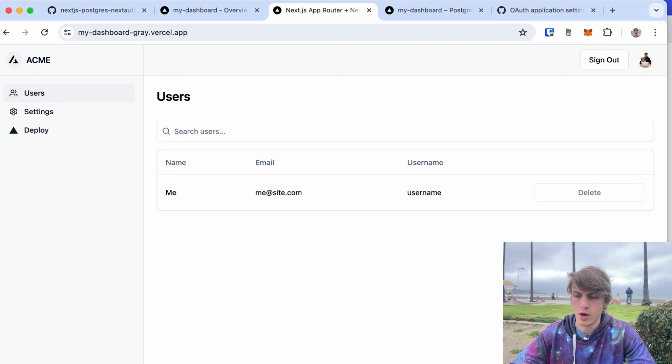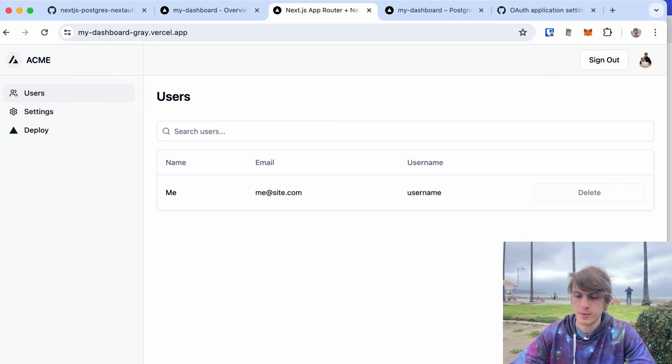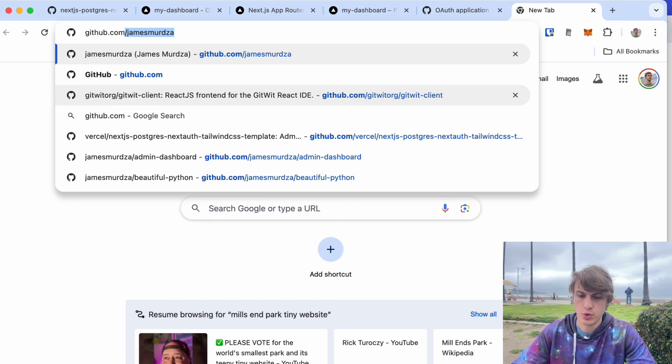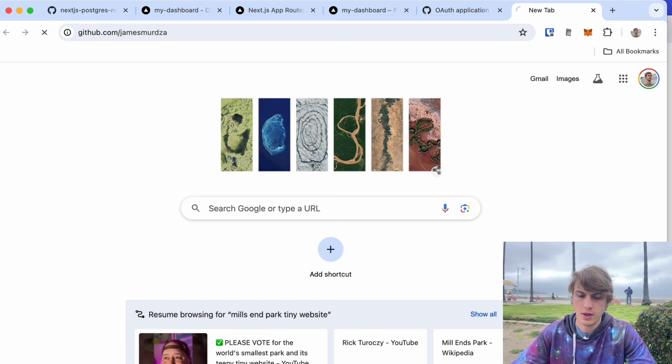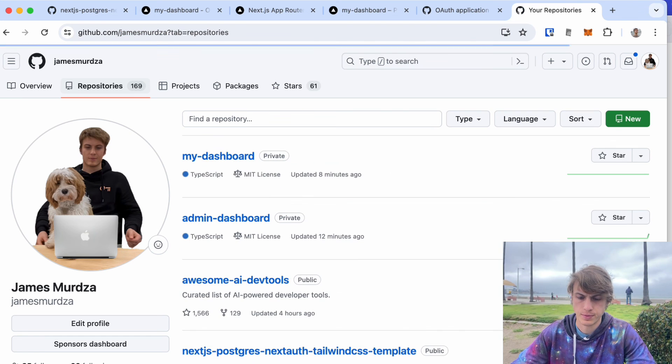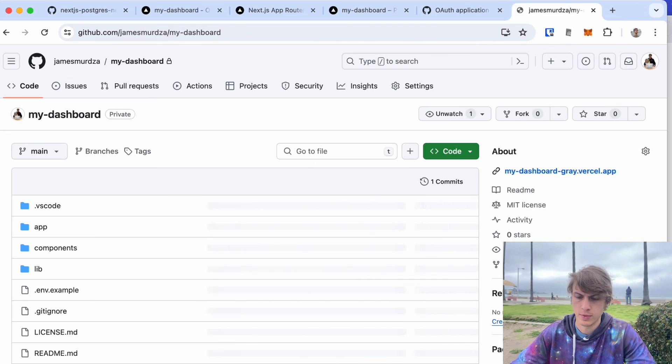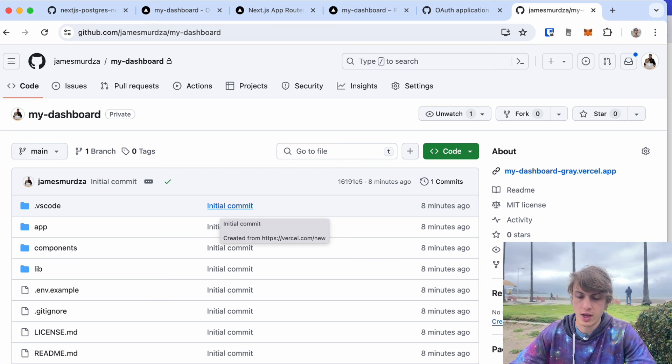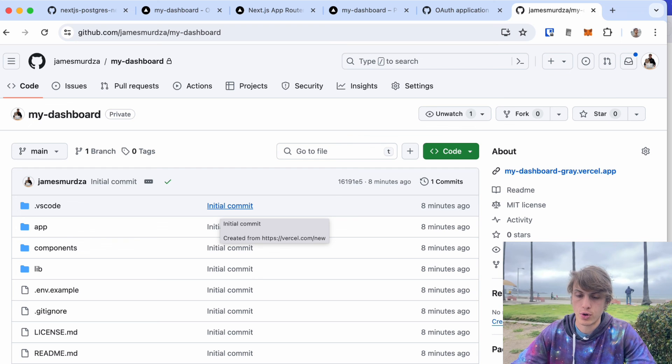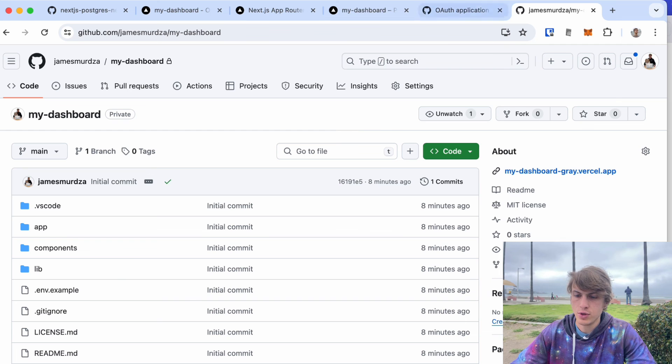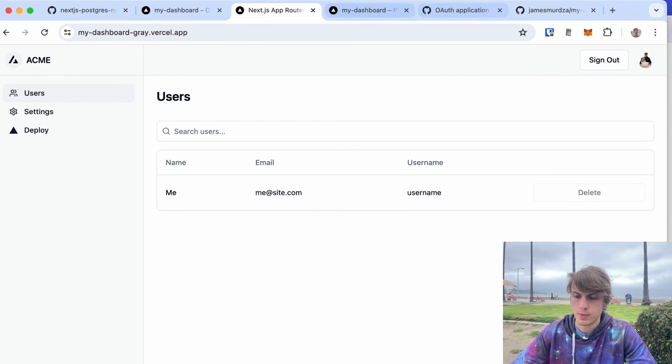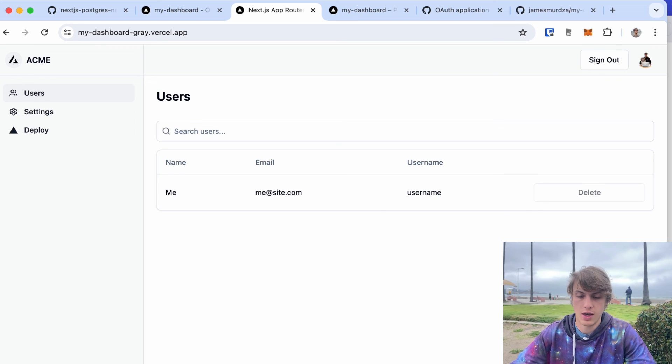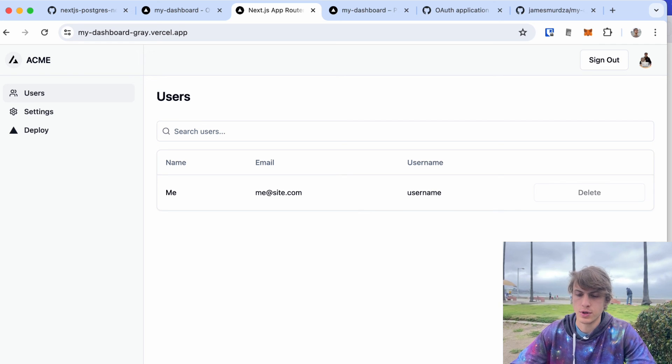It has Tailwind CSS and ShadCN. You can just go back to the GitHub repository that was just created and check this out on your computer. You can edit the code and next time you push, your live deployed website should be updated. That's how you can do this with one of the templates on Vercel. I think in the next video I'm going to show you how you can do this exact same thing but using any GitHub repository out there. Yeah, hope this was helpful.